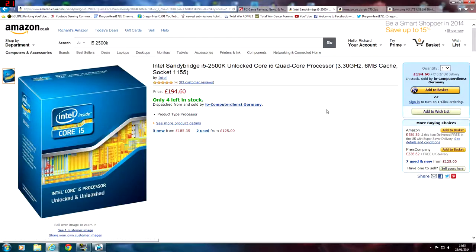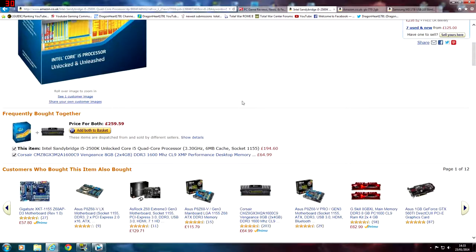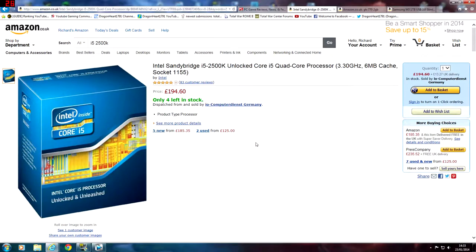The first tab is the Intel Sandy Bridge i5 2500K — this is the processor which I own. I upgraded a couple of months ago. On Amazon it is £194.60 — don't pay that by any means, because if you search around you can get a better deal. I bought mine brand new off eBay and I paid £160, so I had it for nearly £35 cheaper than what it's going for on Amazon. It's a very good, handy, sturdy processor that does pretty much anything I want.